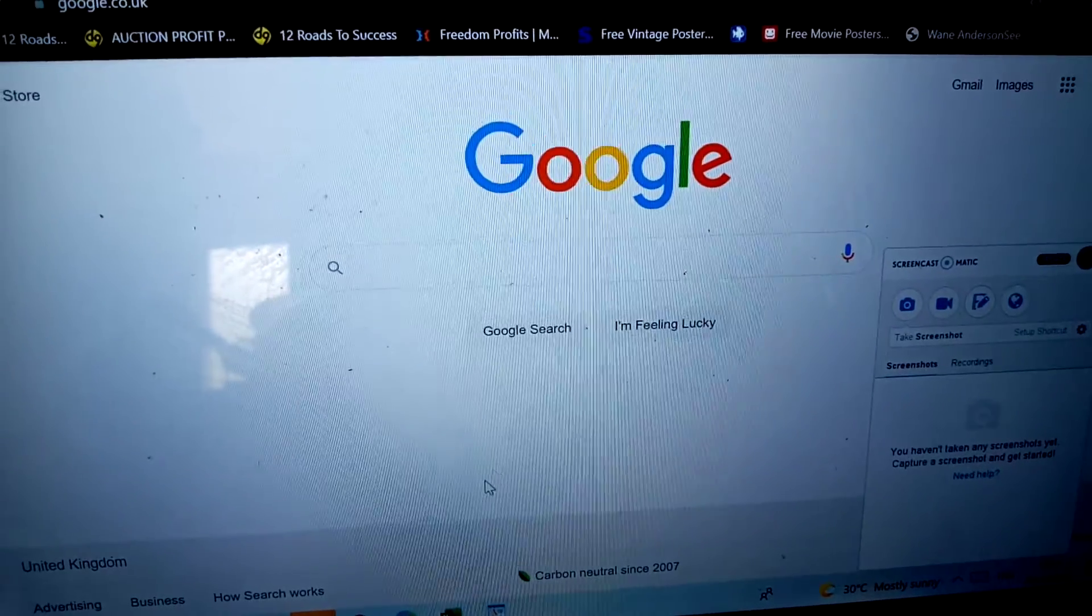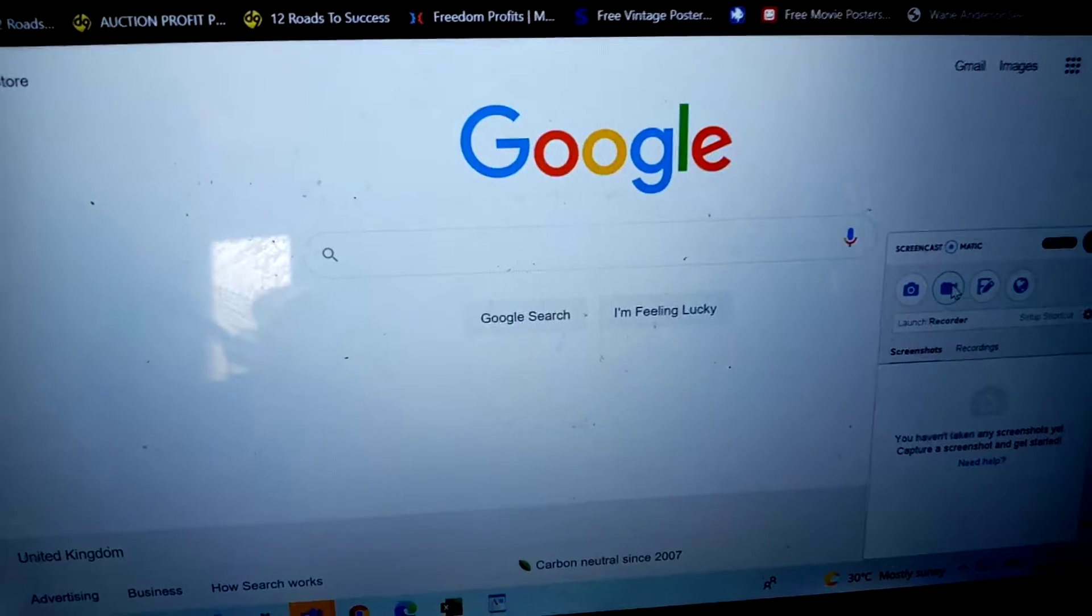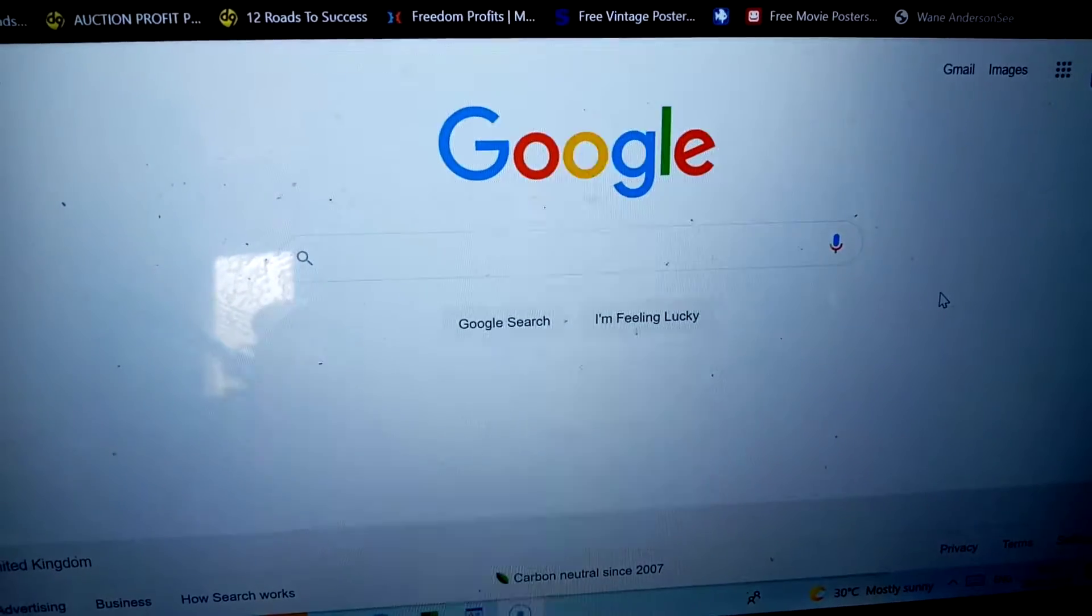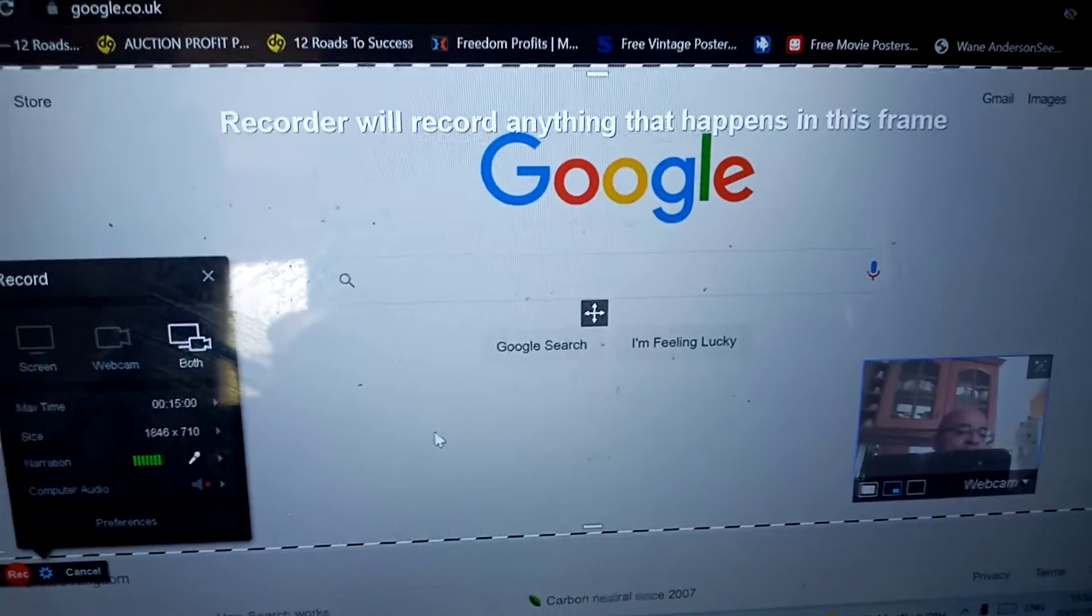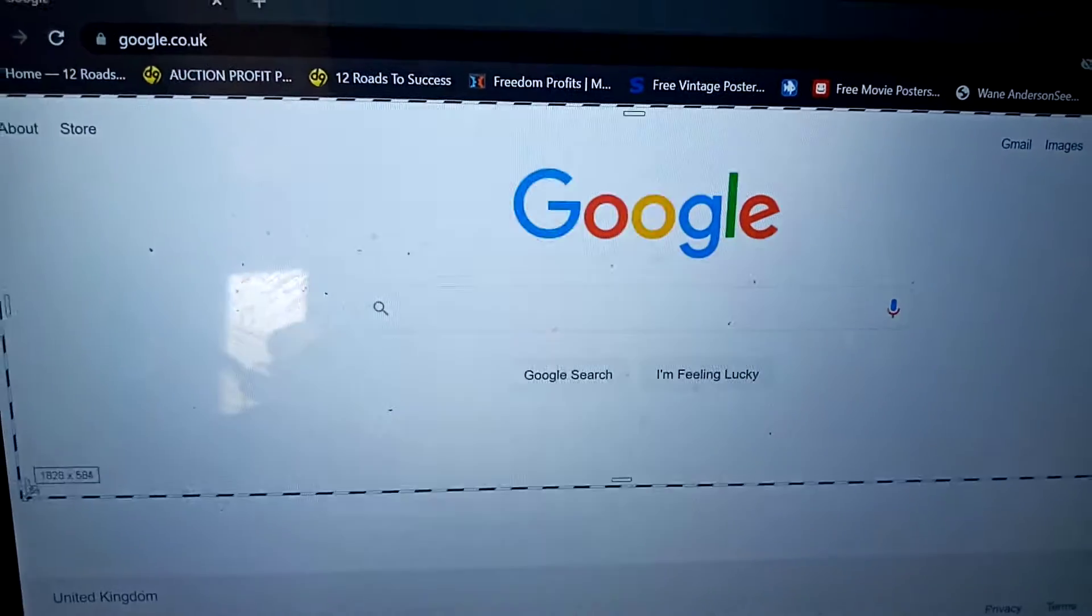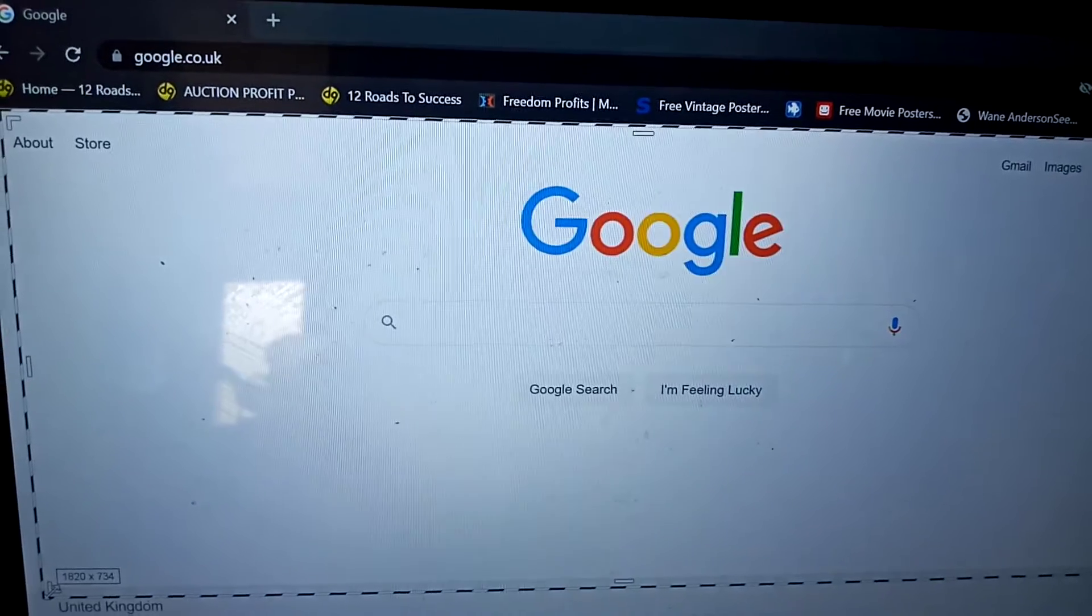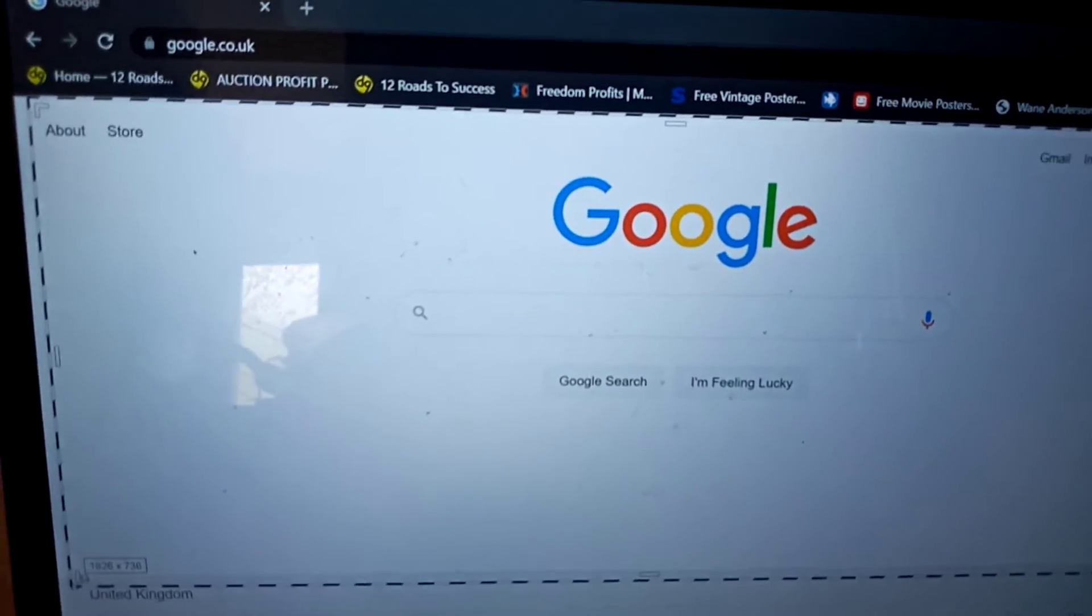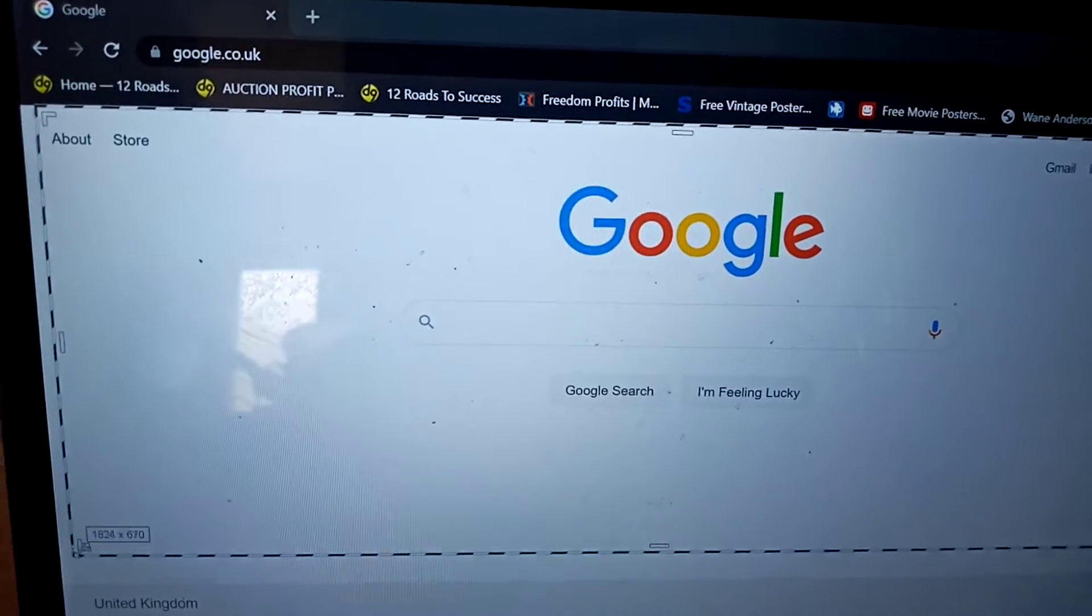If we just click on this icon here to record the screen, you can see that. Then it brings up a grid. And this allows us to then adjust the size of the lines to fit in with the area of the screen we want to record. Which is pretty useful if you don't want the whole screen, you may just want a section of the screen.